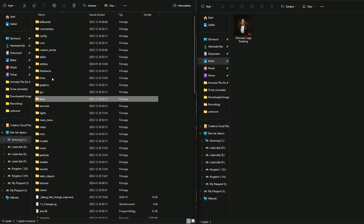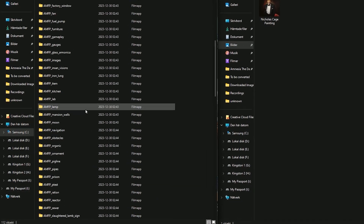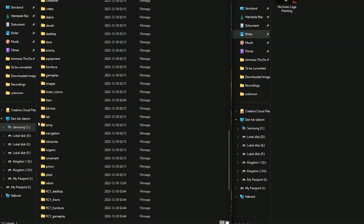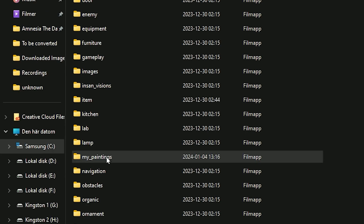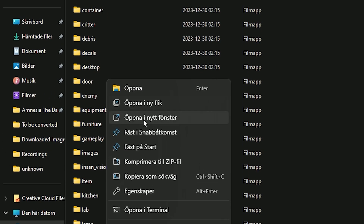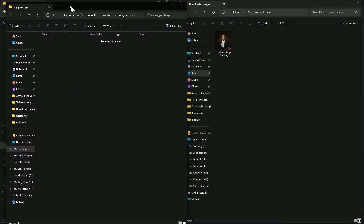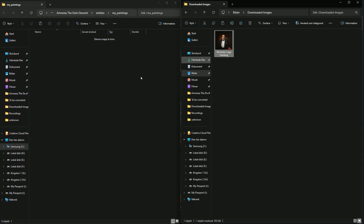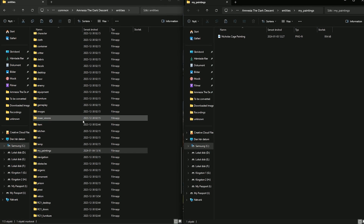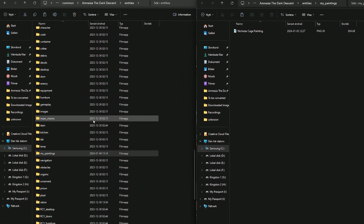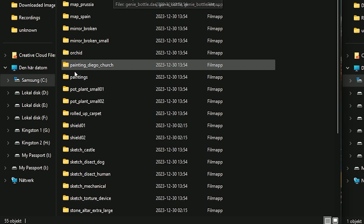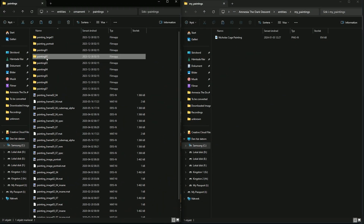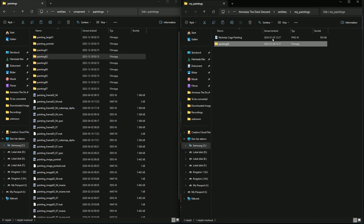Now in the root folder we're going to open up the entities folder and create a new folder — we'll name it my_paintings. I highly recommend you right-click and open it in a new window. Then take your image, copy it, and paste it right in there. Now we're going to find that painting frame and copy over everything we require — found in ornament, then paintings. Copy it and paste it into the folder we made.